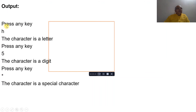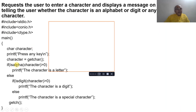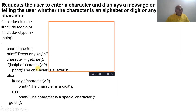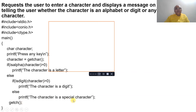For example, if you press 'h', it checks isalpha — yes, it's a letter. Running again with a number, isalpha is false, then isdigit is true, so it prints 'the character is a digit'. With a special character like '*', both checks fail, so it prints 'the character is a special character'. This is how the program is executed.